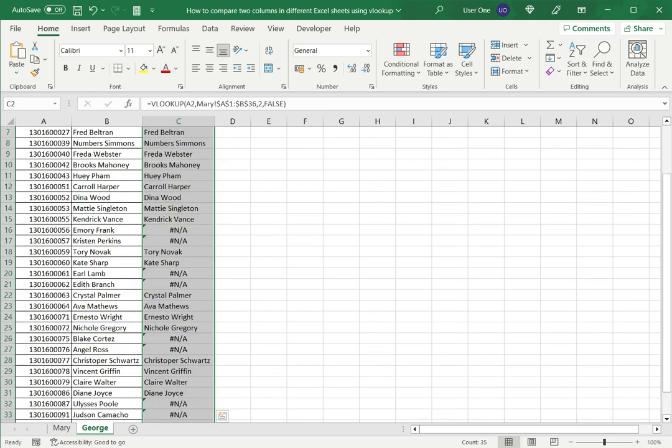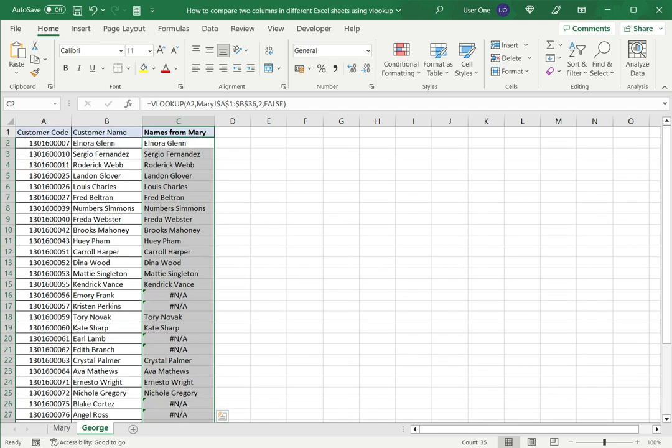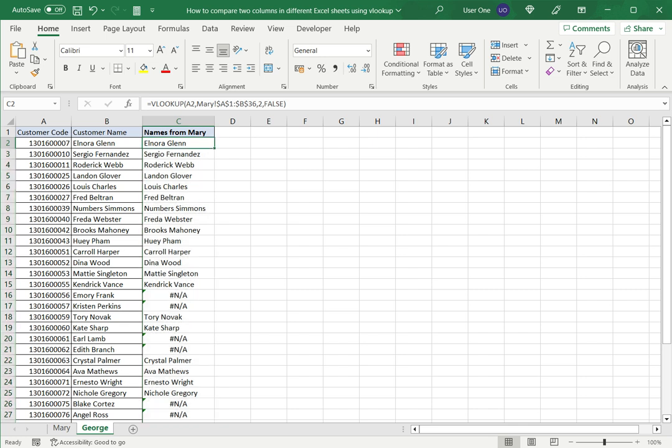And now again I've got the names that match and the names that don't. So of course it stands to reason that the names that match in this sheet will be the same as the names that match in the Mary sheet. But this helps me identify which customers are missing from the Mary sheet but are displayed on the George sheet.